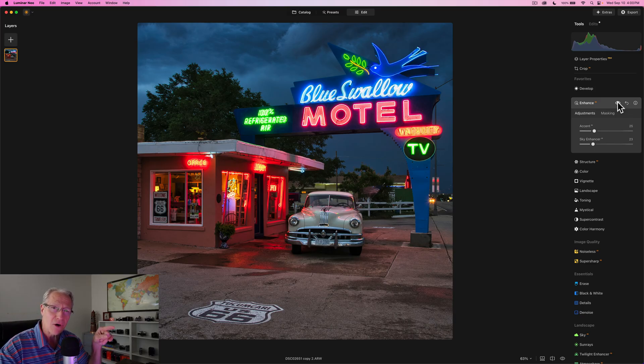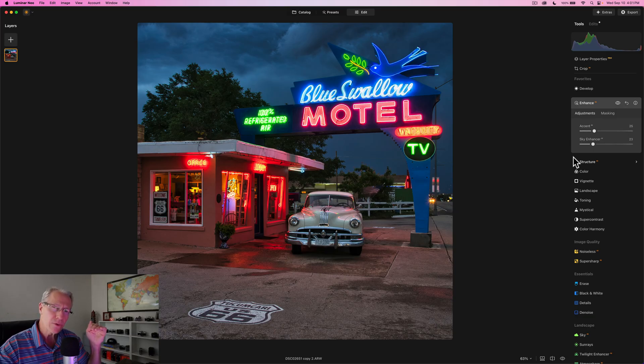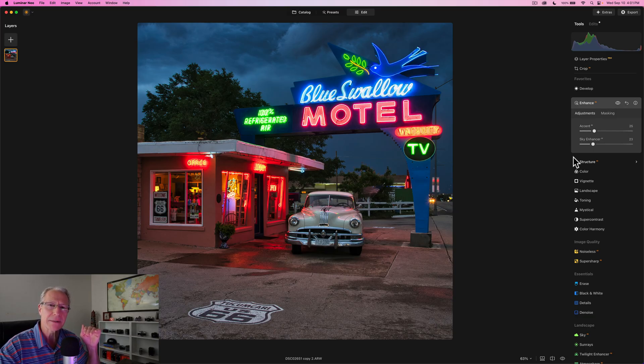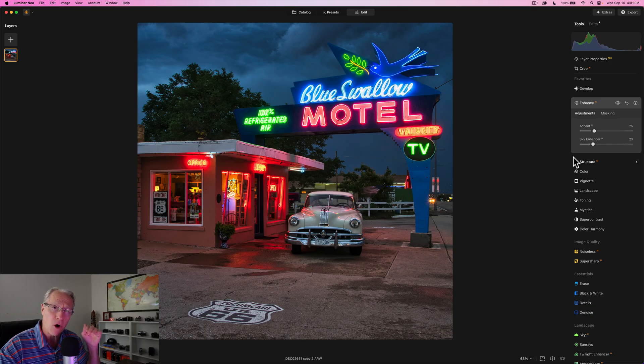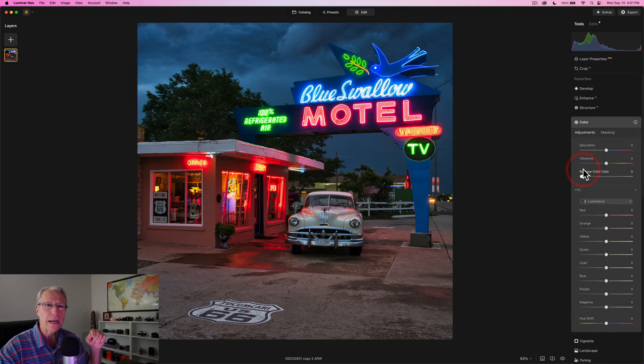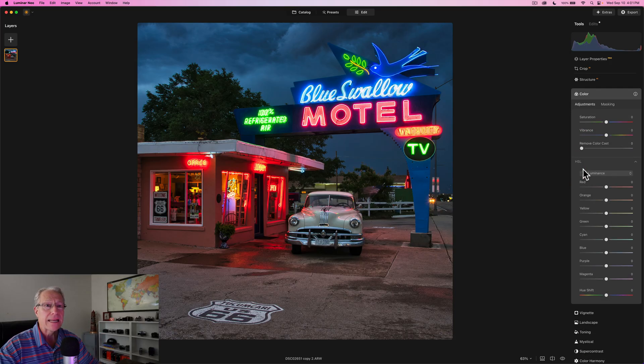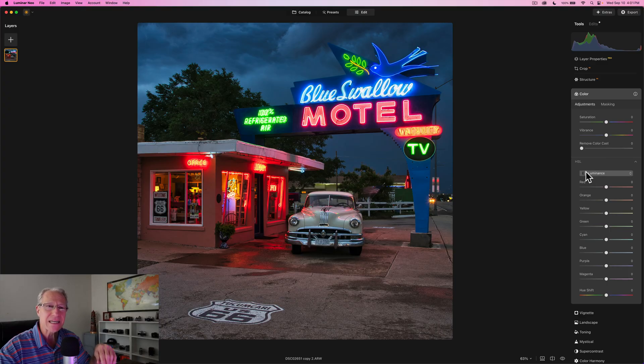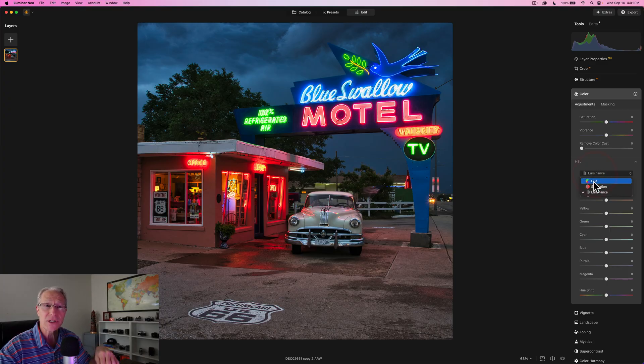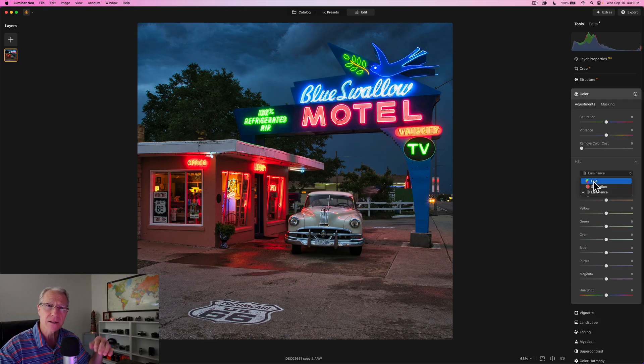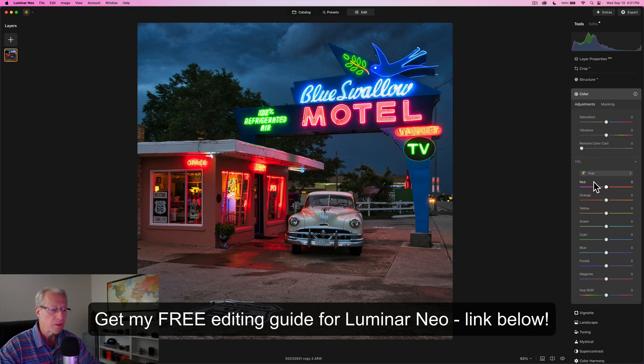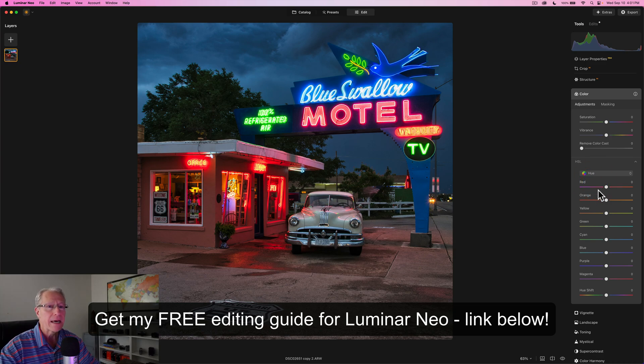I'm going to do like maybe a 25 here and then I'm going to do another 20, 23 in the sky. And so if you look at the before and after, Accent AI and the Sky Enhancer AI are great at giving you that extra little bit of pop that can make the difference in an edit and also gives it a little bit of brightening.